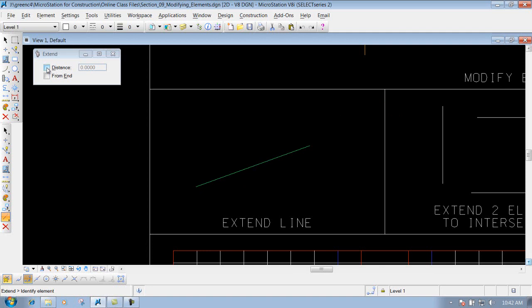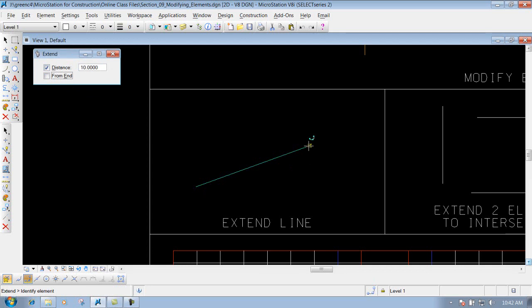Or if you have a certain distance that you need to extend it, let's say I need to extend it 10 foot, we can do that. We check mark the box, we just type in the unit or value that we want to put in there, lock it in, and now wherever we identify it from, we left click once to identify where we want to extend it from.